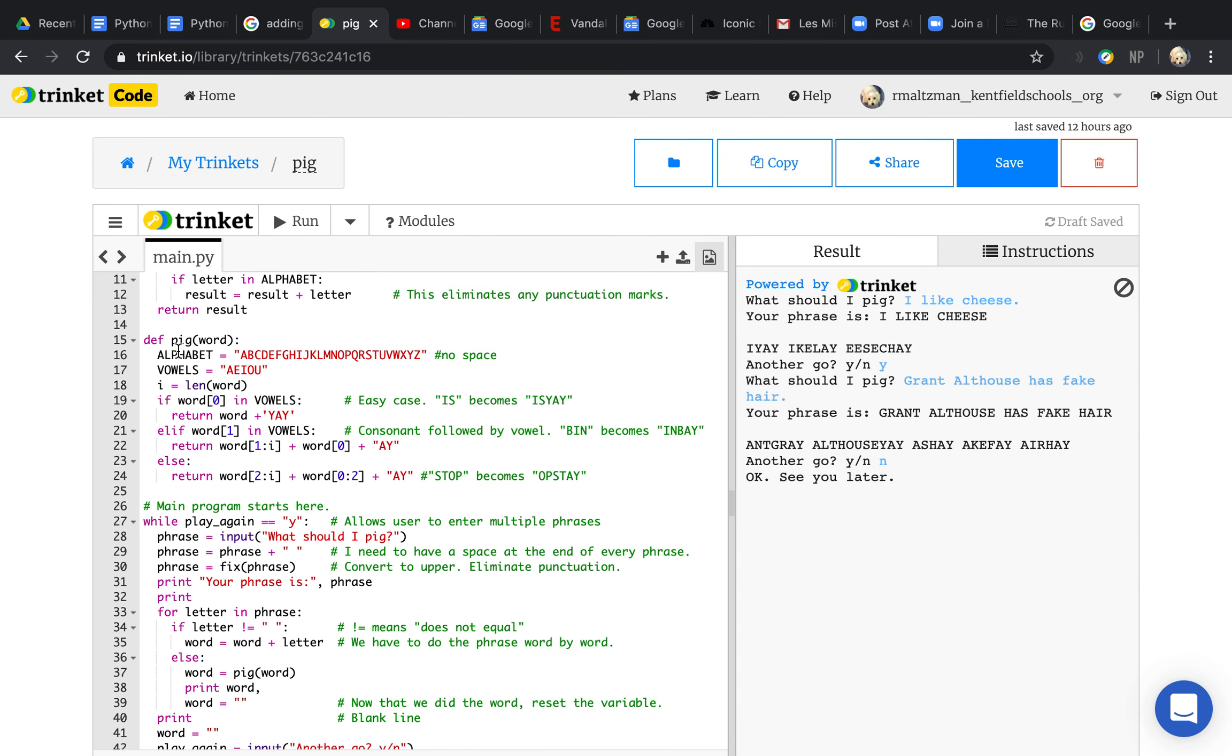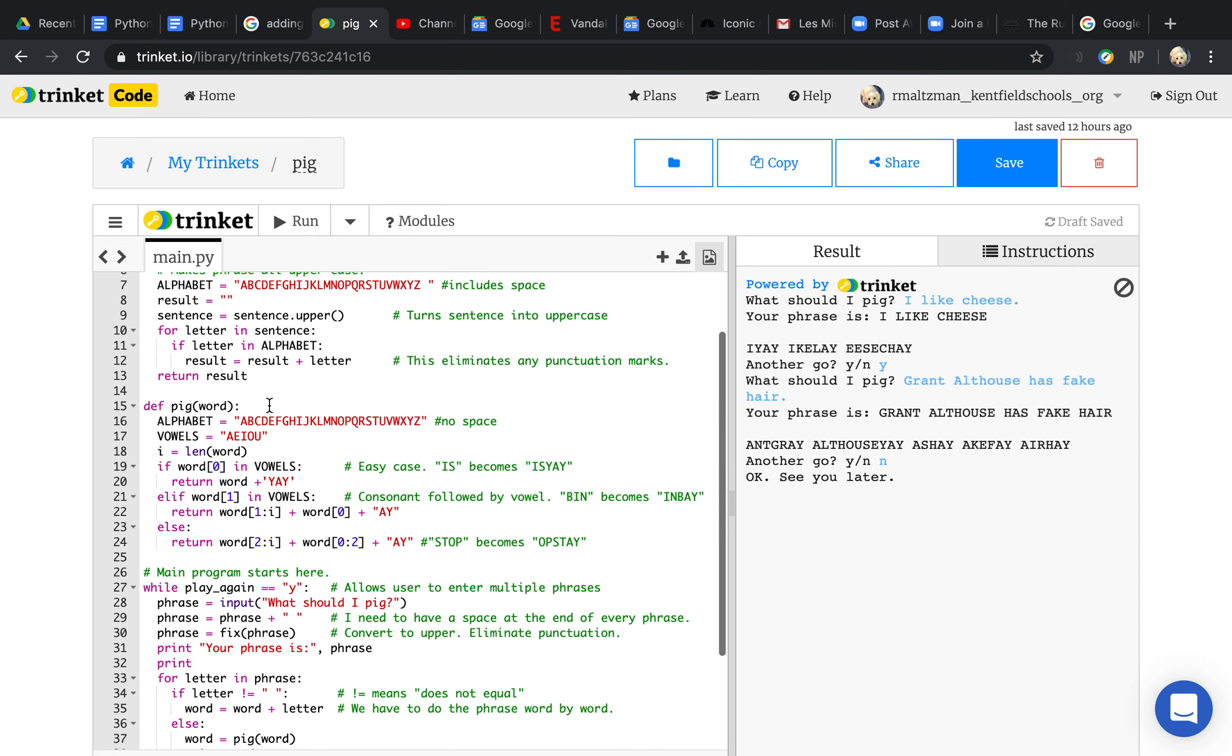What pig does is it actually looks at the word. If the first letter of the word, so word zero, is in vowels A-E-I-O-U, then it just simply adds yay to it.